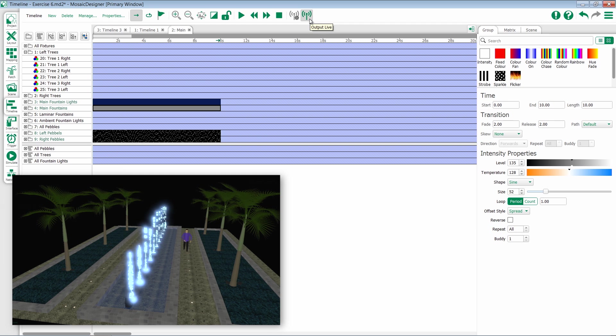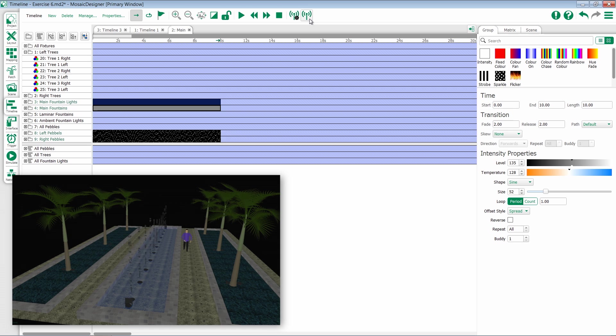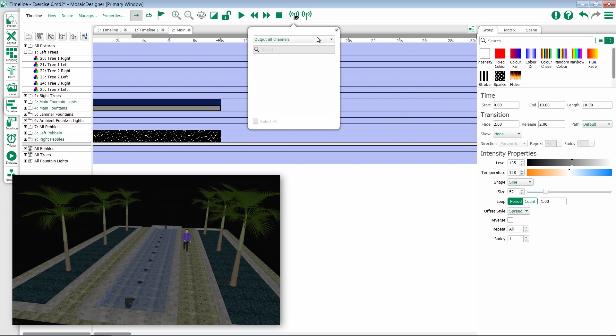If you want to limit this, we can turn off Output Live and go into our Output Live control settings. Inside here, by default, we are working with all channels.